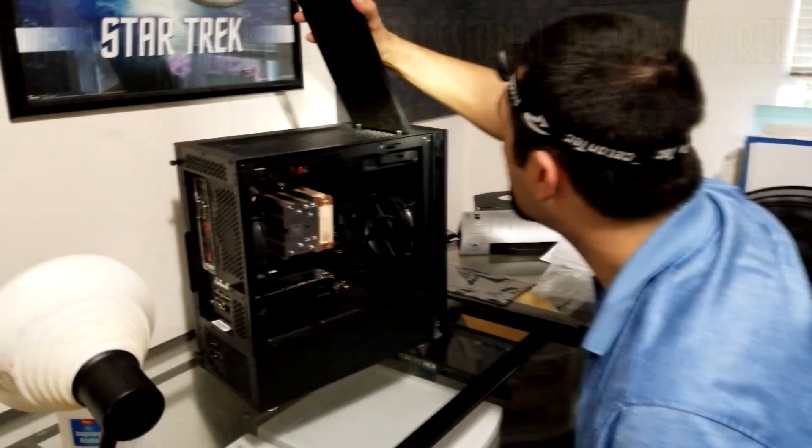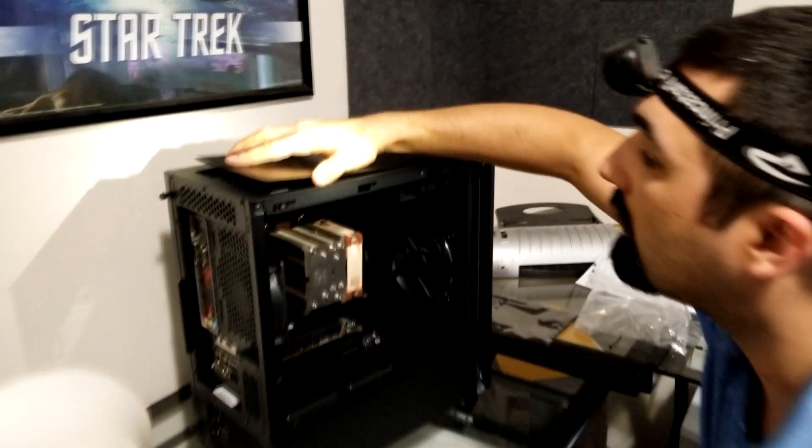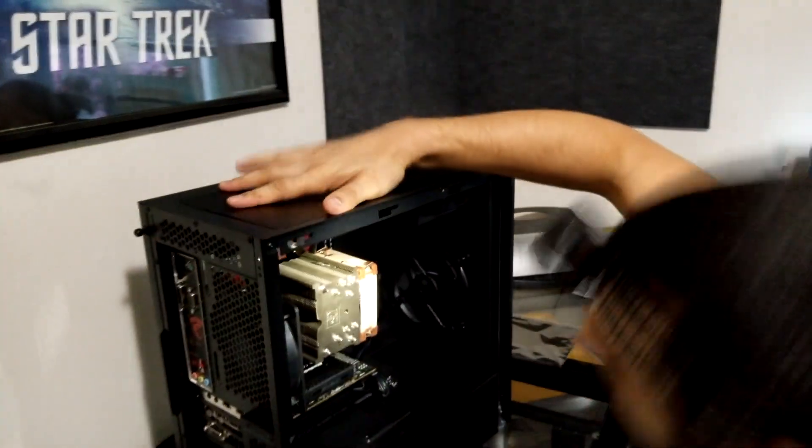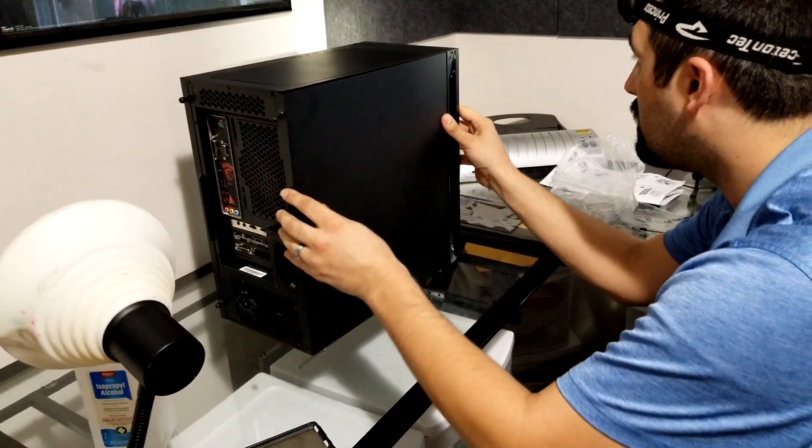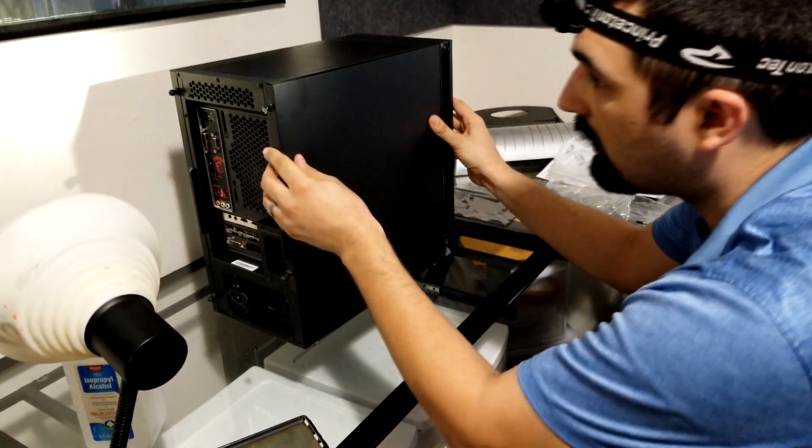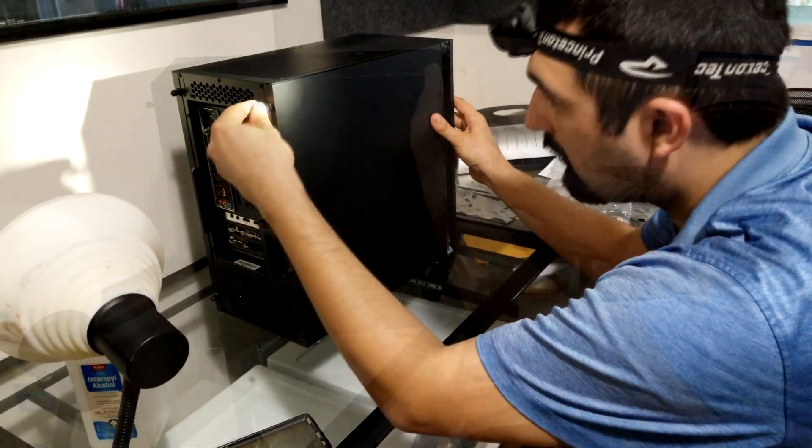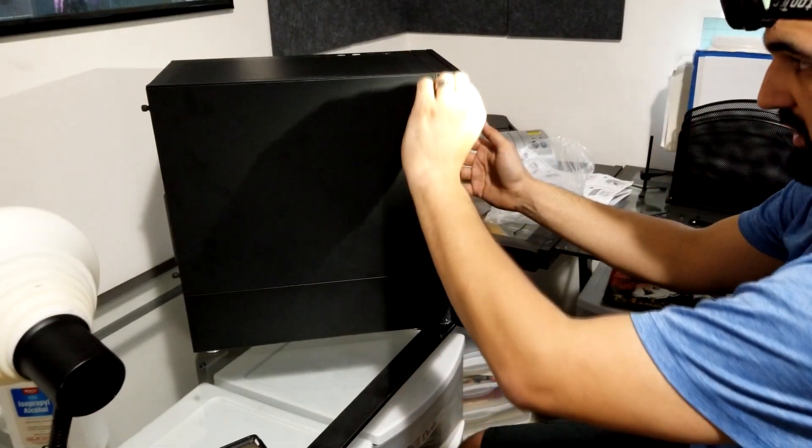All that's left is to install the top panel, the side panel, screw them down, and peel off the plastic.